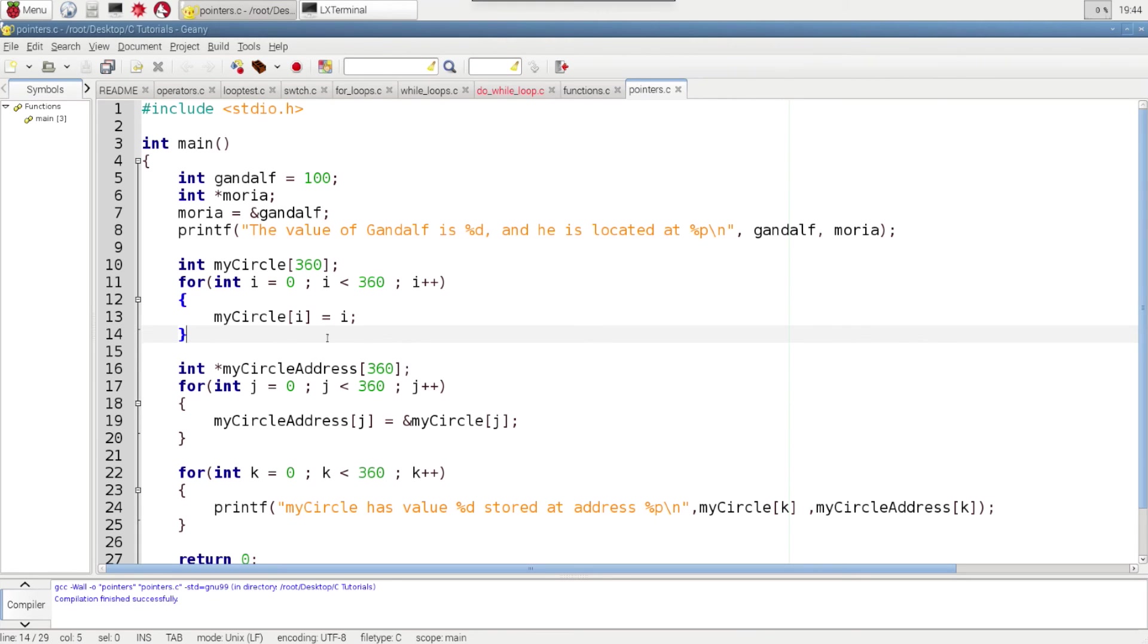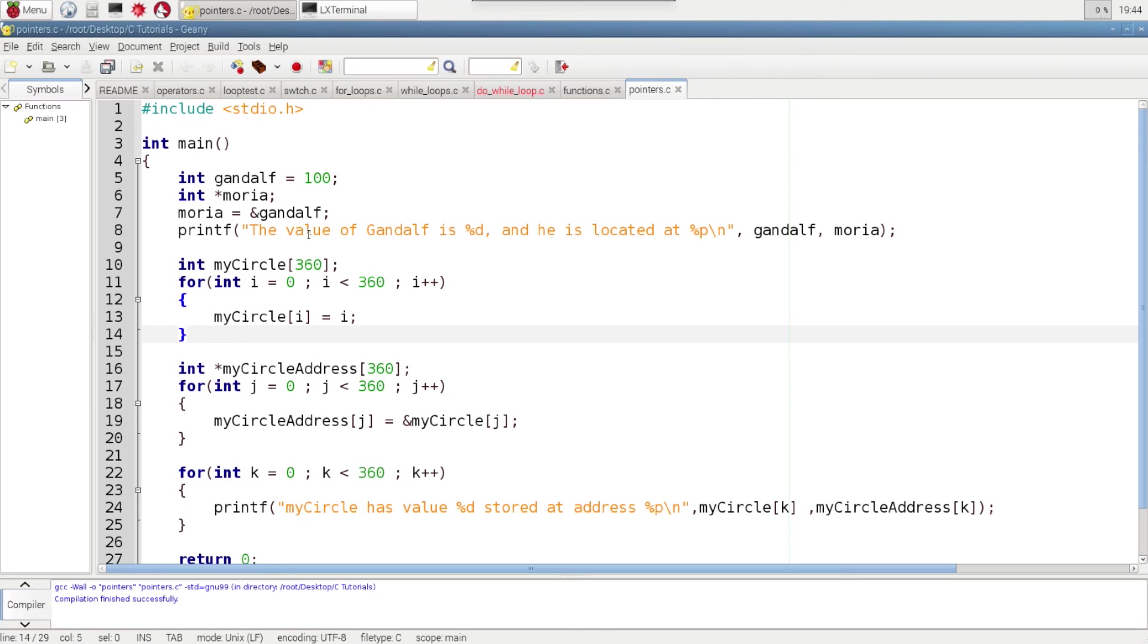So by combining these arrays and combining pointers along with for loops and other things, there's a lot of power to be able to really bit bang through doing a lot of powerful stuff. So I hope you enjoyed this video. Please subscribe and we will talk again real soon.